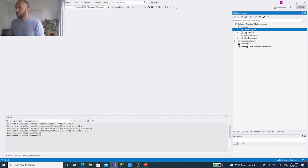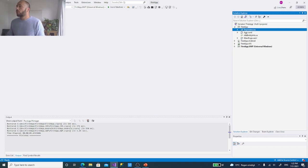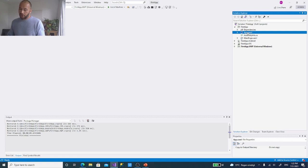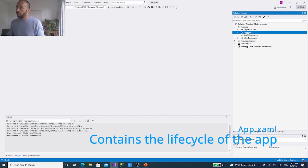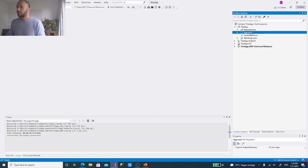Looking at the shared project: there are Dependencies — the components the app is compiled with. We can add NuGet packages there, but don't worry about it for now. All we need to know is we have App.xaml and MainPage.xaml. The App.xaml is where the lifecycle of your multi-platform application is held — meaning when the app starts, goes to sleep, reloads, or gets a notification.